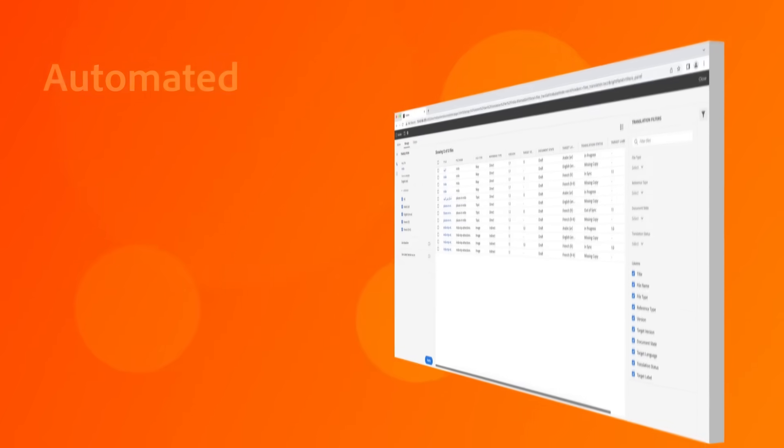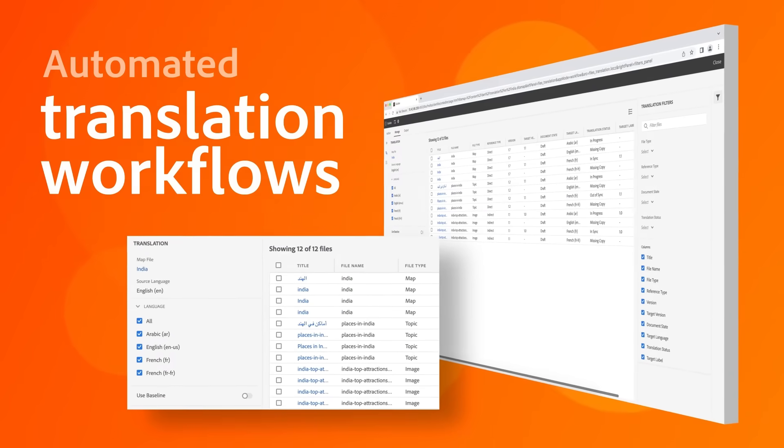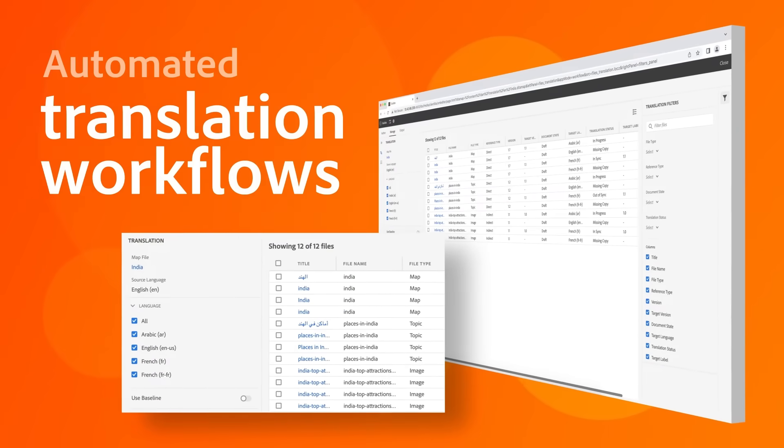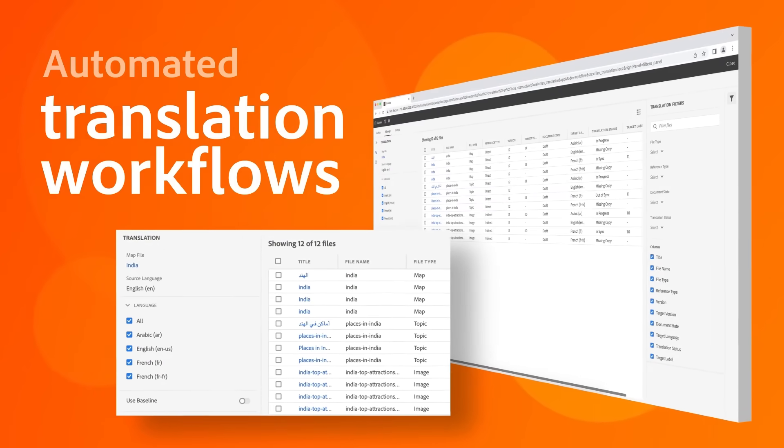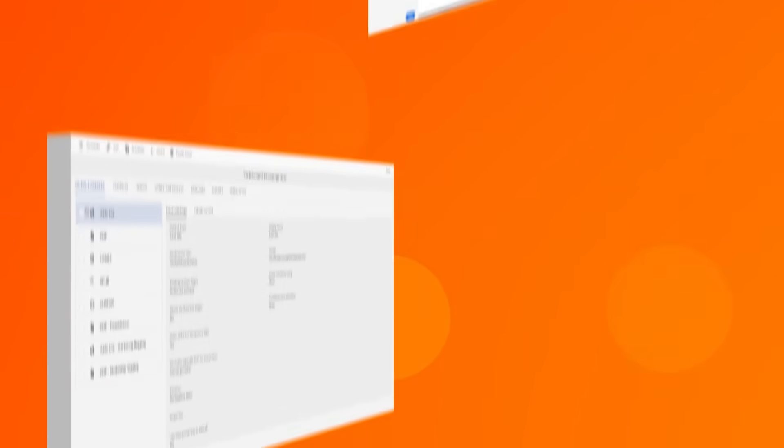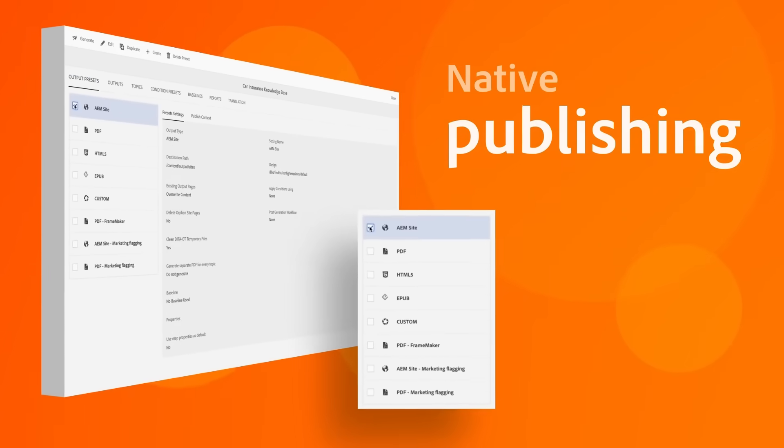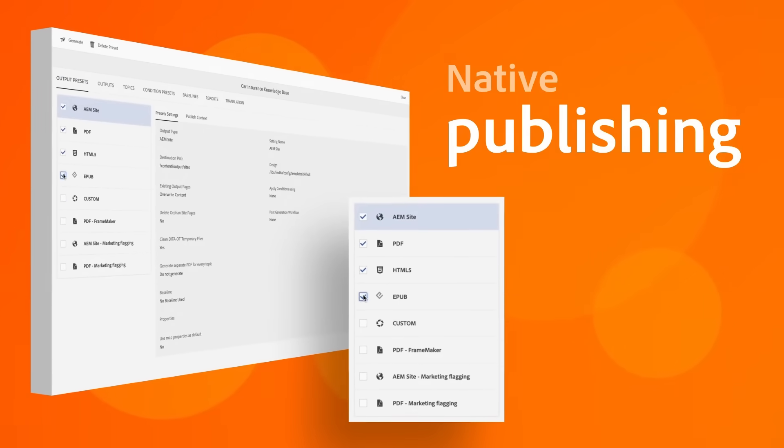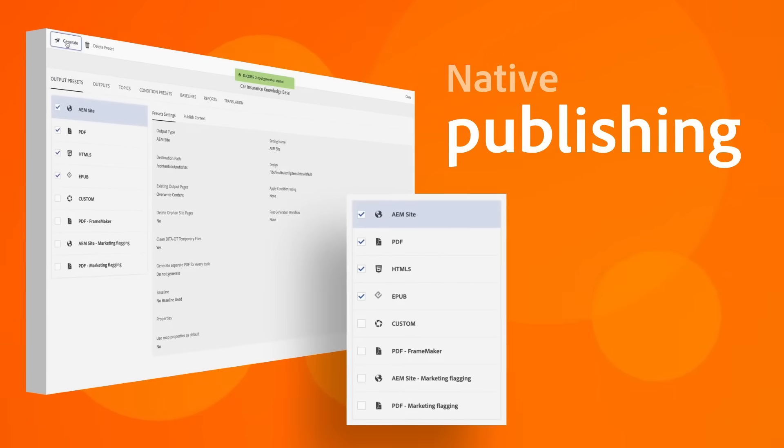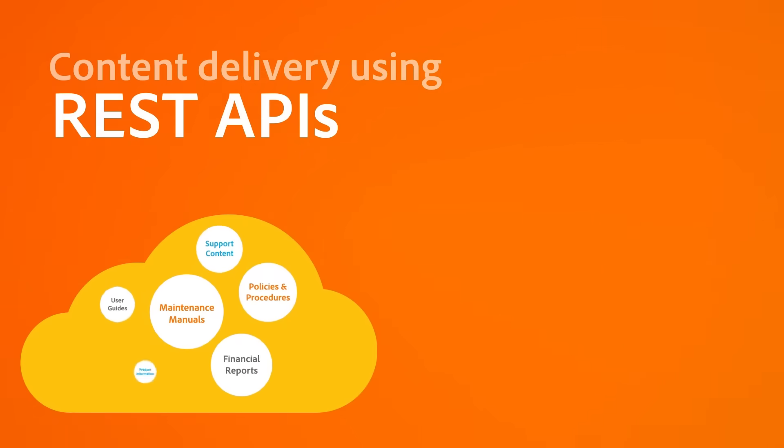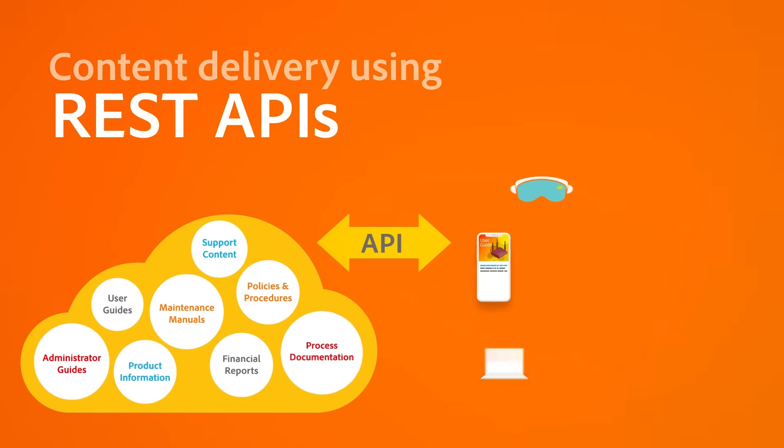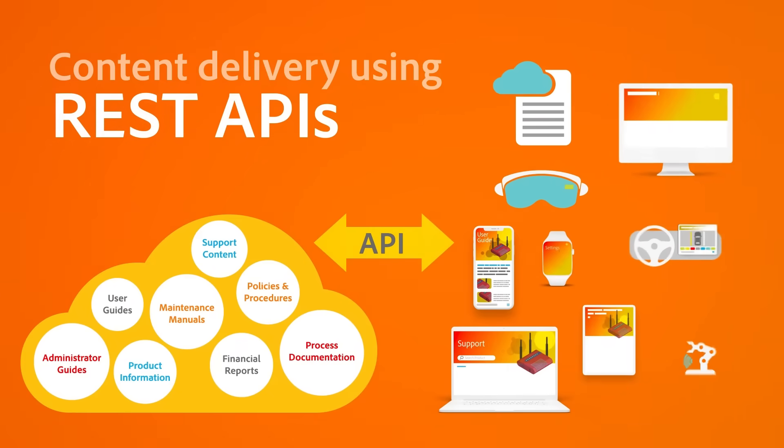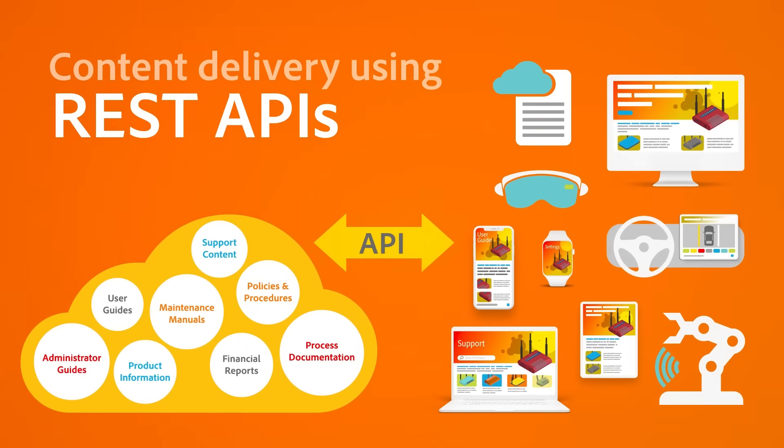Reduce localization cost and work hours through automated translation workflows. Publish natively to Adobe Experience Manager sites and PDFs. Use publishing engines and REST APIs to deliver content across other platforms and channels.